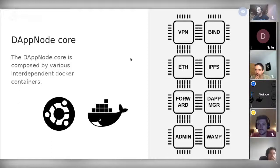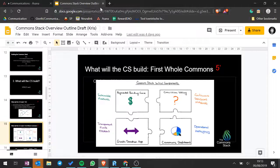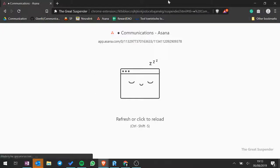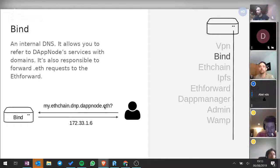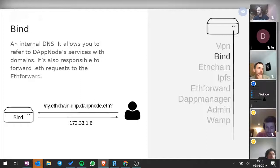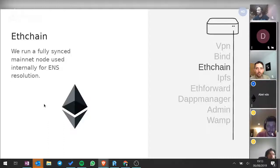VPN is the way you connect to DAPnode. Once you connect — even with your laptop or phone — you connect to the internal Docker network and can reach any service running inside. Bind is the container responsible for resolving domains. For example, if we have a decentralized domain like .eth, Bind is responsible for giving you the internal IP and then the centralized website or whatever.